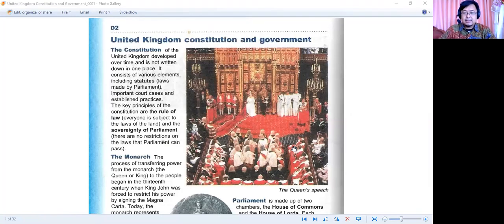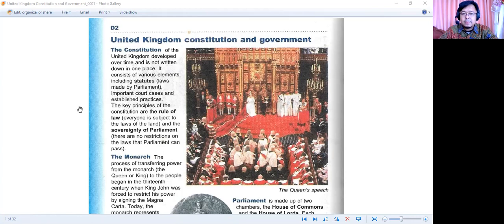United Kingdom constitution and government. This is the picture of the Queen's speech — ini pidato dari ratu Inggris. The constitution of the United Kingdom developed over time and is not written down in one place. It consists of various elements including statutes — laws made by parliament — important court cases, and established practices.